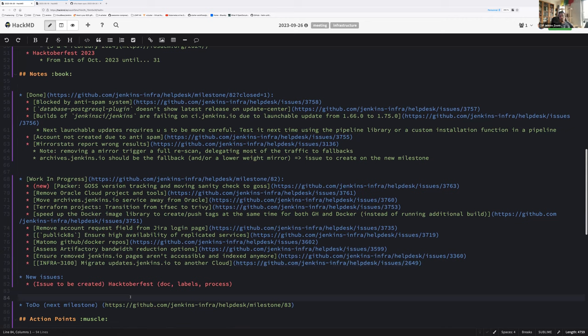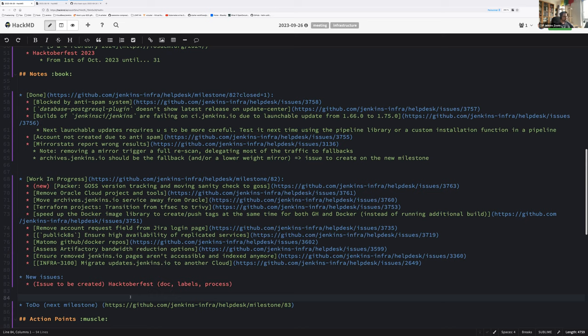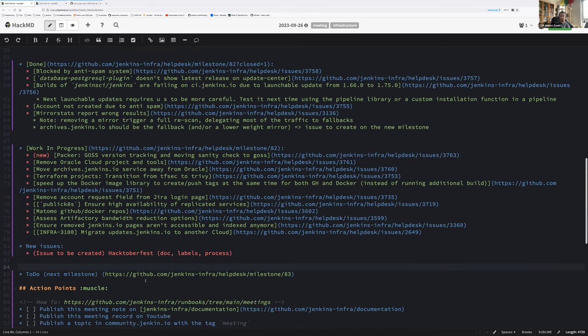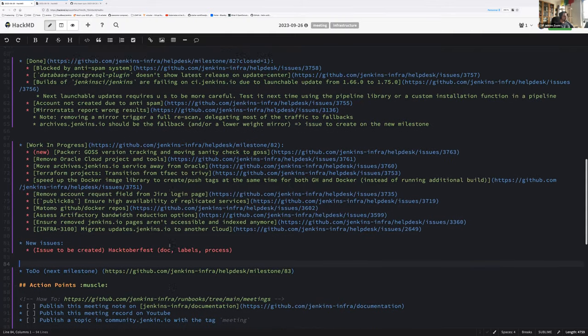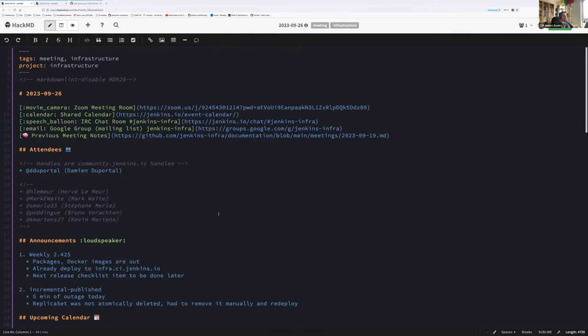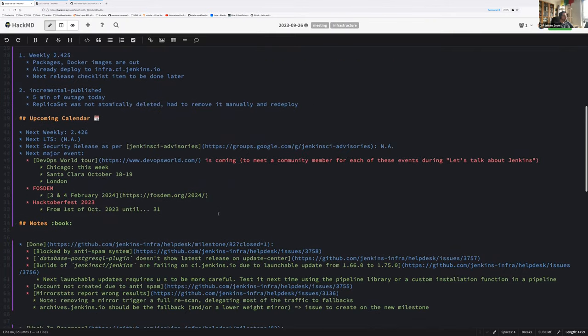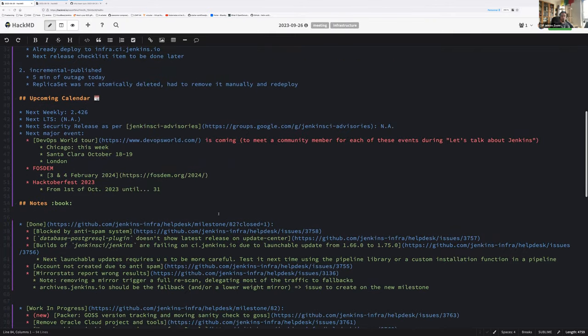We weren't able to create or spend time on the Hacktoberfest issues. I hope we will have time this week, otherwise we'll just say no Hacktoberfest for the Jenkins infra. I hope anyone ready to help could help, but don't hesitate if you're interested. We still have a few issues that could be done and marked for Hacktoberfest at the last minute. Okay, so that's all for me. Let's see each other next week. All the issues from the current milestone will be moved to the next milestone, and if new issues happen, they will automatically be triaged. Thank everyone and see you next week.